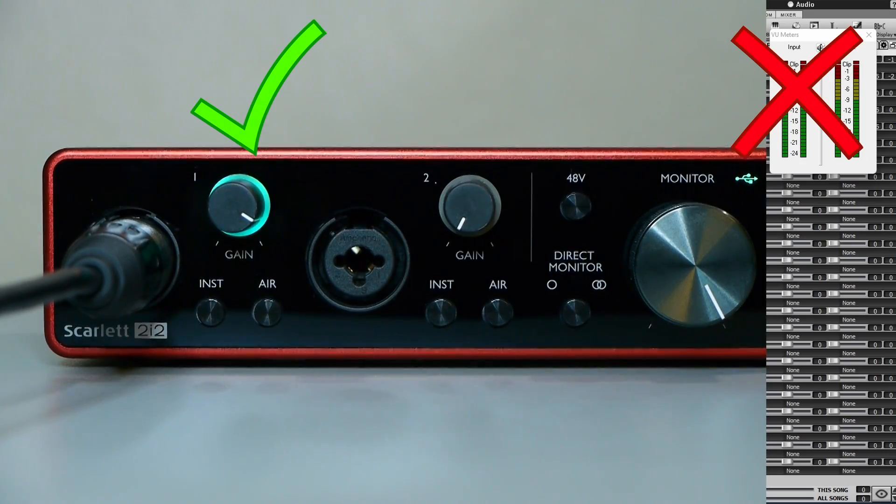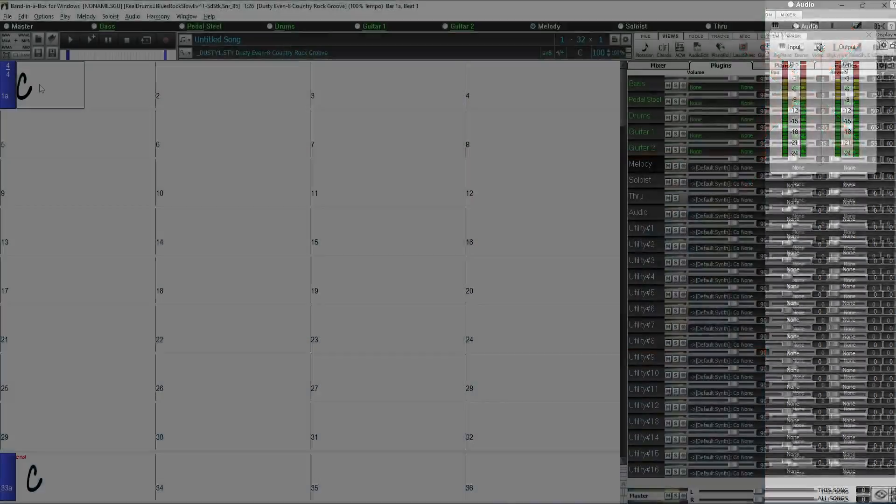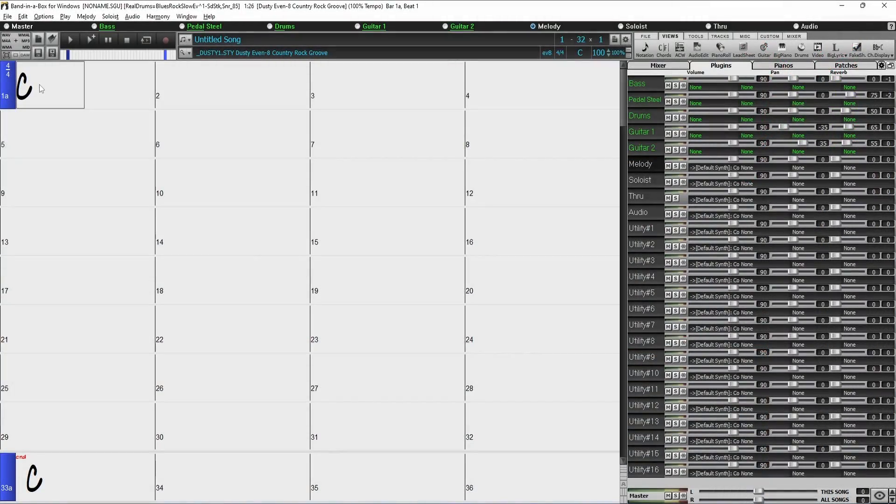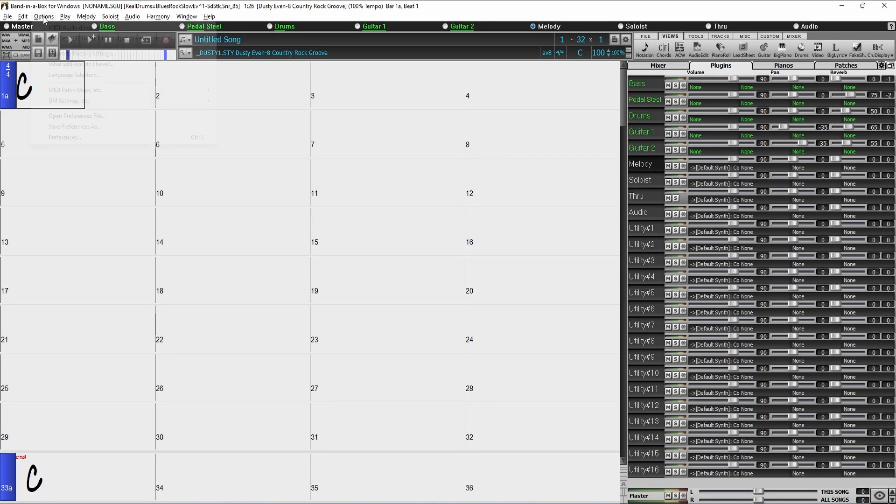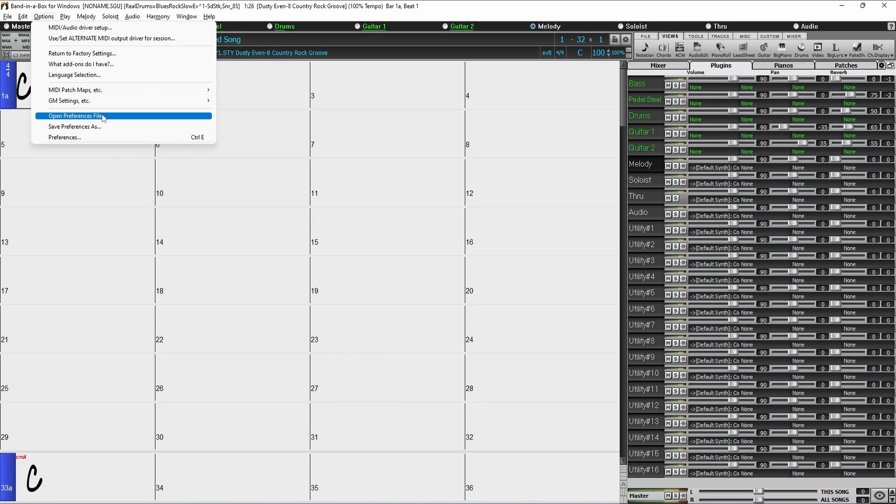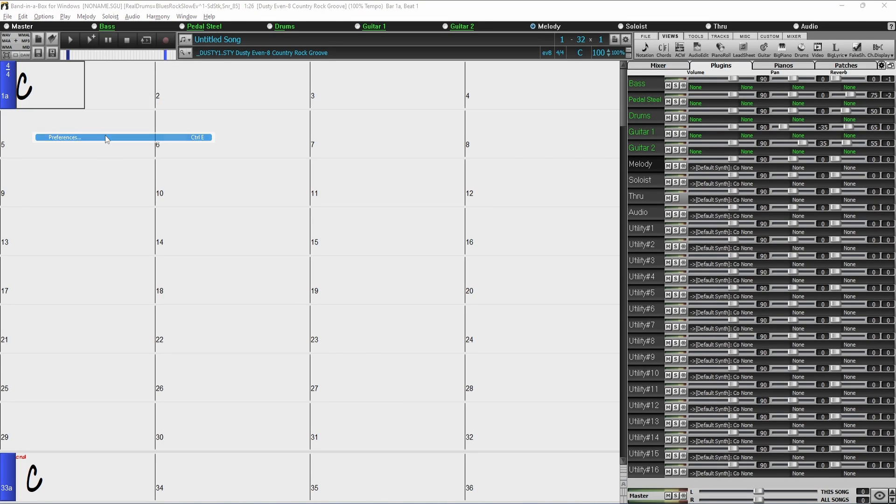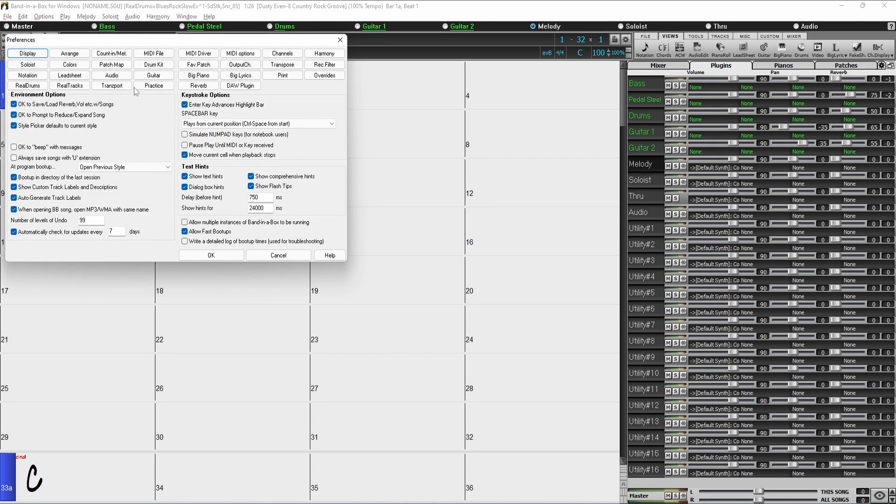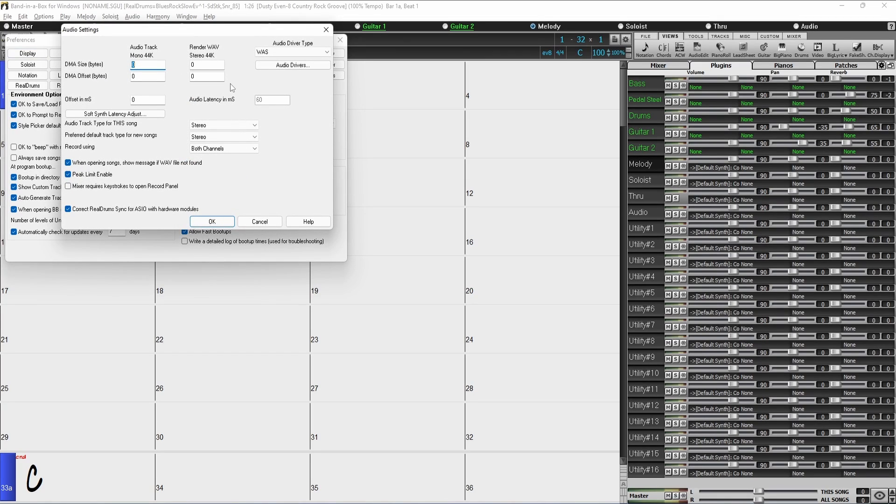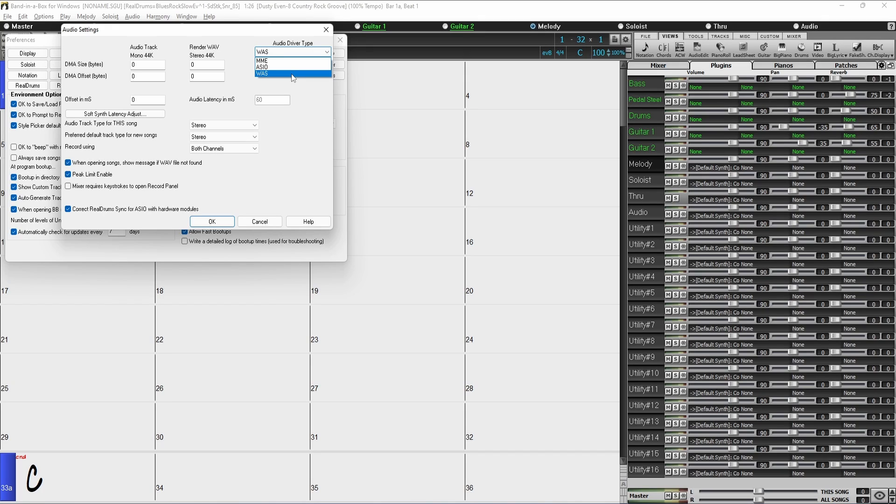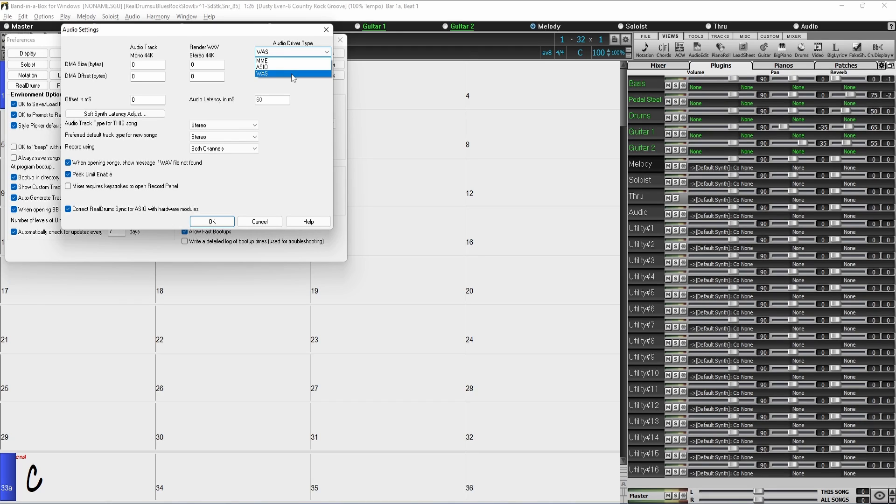Now, if your interface is getting a signal but it's not getting into Band in a Box, you'll want to go to the main audio preferences in Band in a Box, which is in the options menu under preferences, then audio. First, you'll want to select the audio driver type. Typically, when recording, you should use ASIO, which stands for Audio Stream Input Output, or WASAPI, which stands for Windows Audio Session. The third option here, MME, should only be used as a last resort, as it typically creates a high amount of latency. This is the amount of time it takes for the interface and your computer to process the sound coming out of your instrument, as well as the audio being played back, and it can cause a delay in your recording.